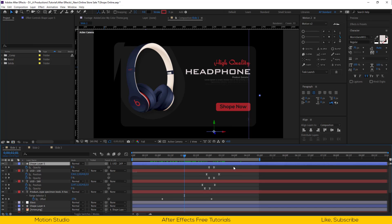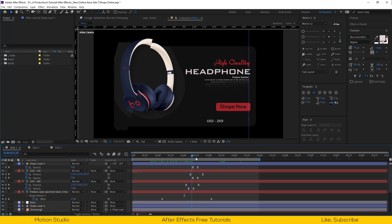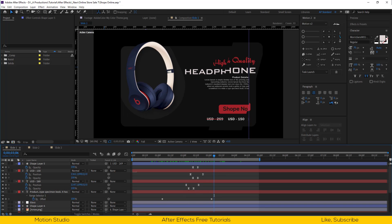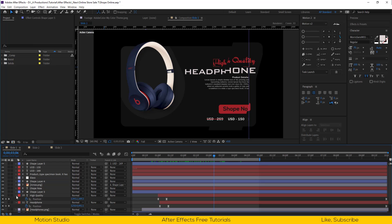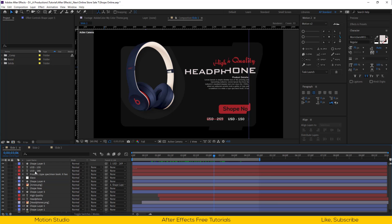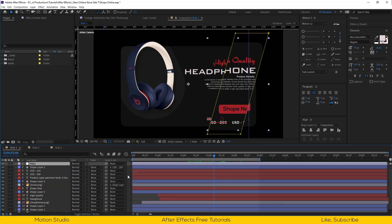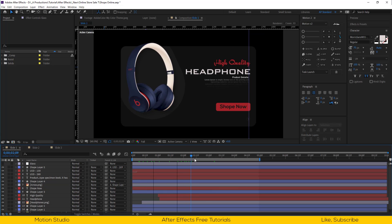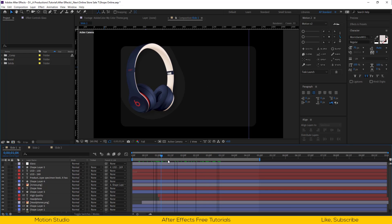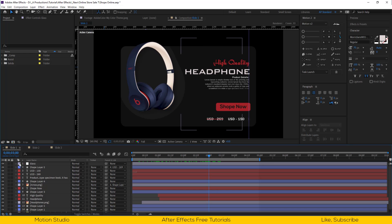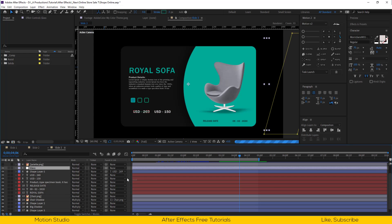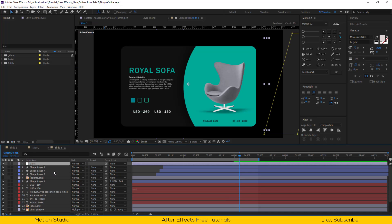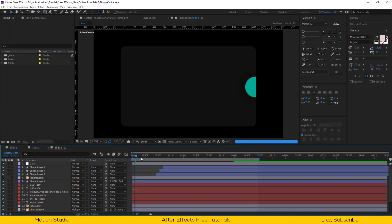Let's change the line color to match up with our slide brand color. I will adjust the keyframes of our price layers.